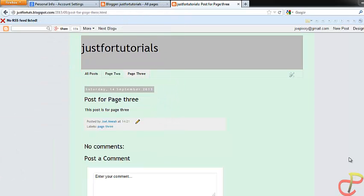Hello viewers. In this tutorial I'm going to show you how to create new pages on Blogger. Blogger has now changed the way pages are created, and now for you to create a new page you have to go through a whole new set of steps for creating new pages. So in this tutorial I'm going to show you how to go about it.